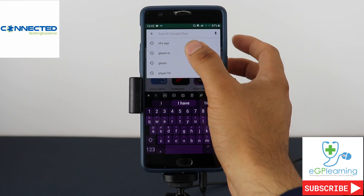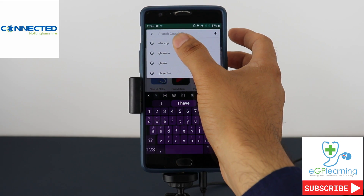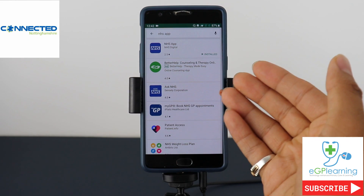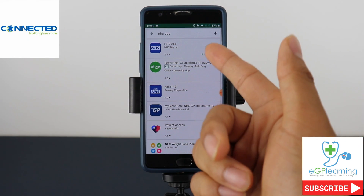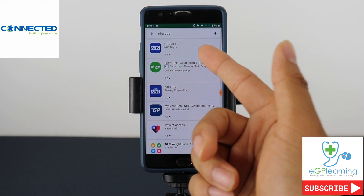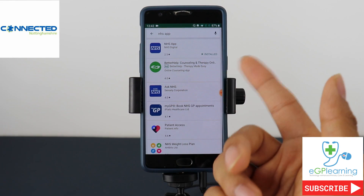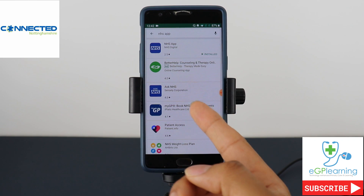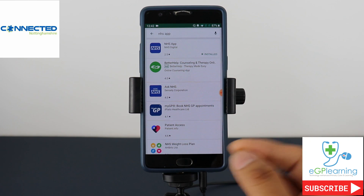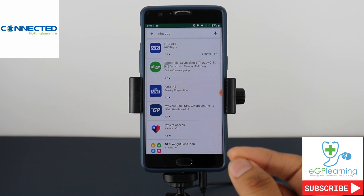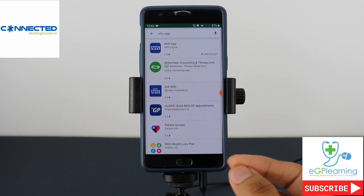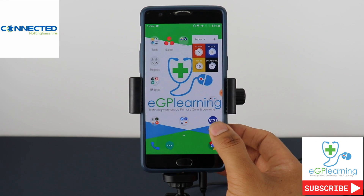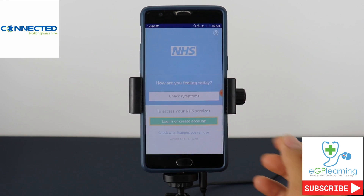I've searched for it before as you can see. When you do so you've got the various different apps you can download — the top should be the NHS app. If it's not, just click on the relevant one. As you can see there are others like Ask NHS which is not the NHS app itself, so make sure you get the correct one. Once downloaded, just open the app.